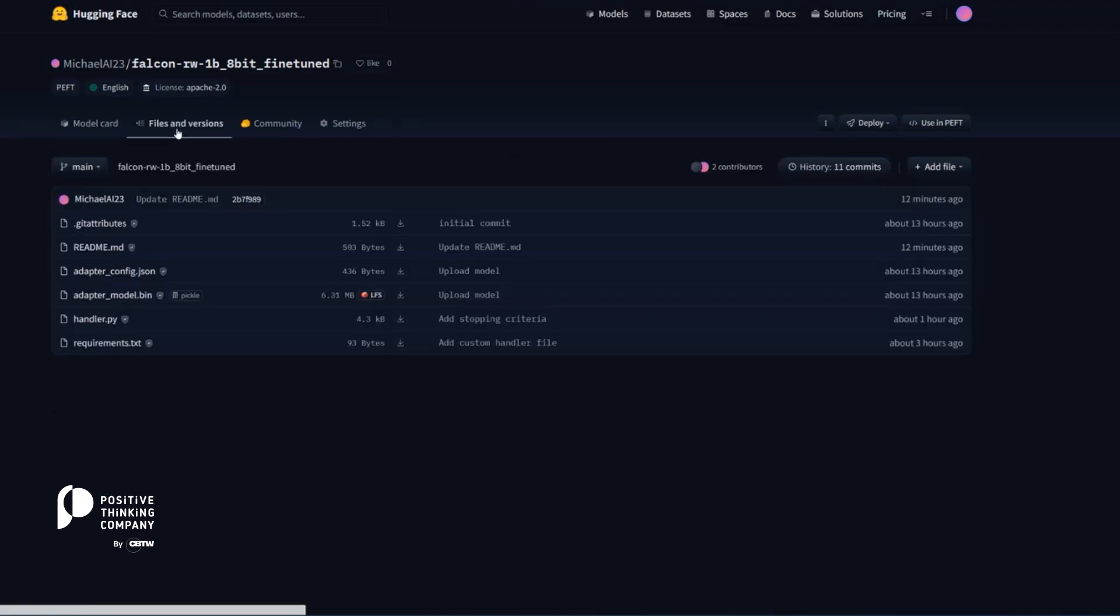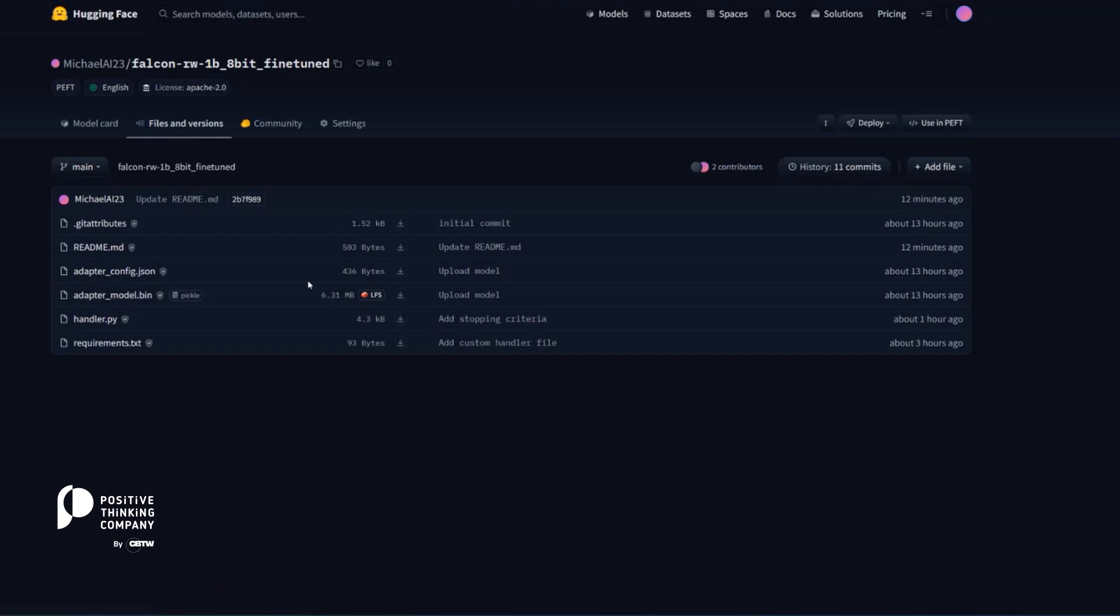And what you see here, if you click on the files, there's only two specific files: the adapter config and the adapter model. And they're both very small.